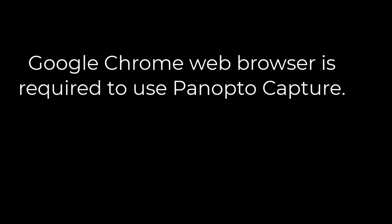Before you get started, you will need to have Google Chrome installed on your computer as Chrome is the only web browser that supports Panopto Capture at this time.